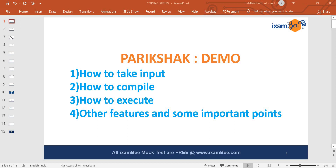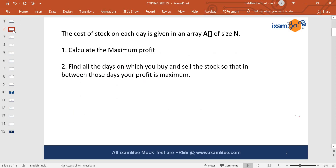So what we need to do is thoroughly understand this Pariksha platform, and keeping all these things in mind you can excel at it. First, I'll explain what I'm going to do: I'll take one question and solve it on the Pariksha platform — taking inputs, giving outputs — so you get a clear idea of how Pariksha actually works. All candidates focusing on SEBI must watch this video.